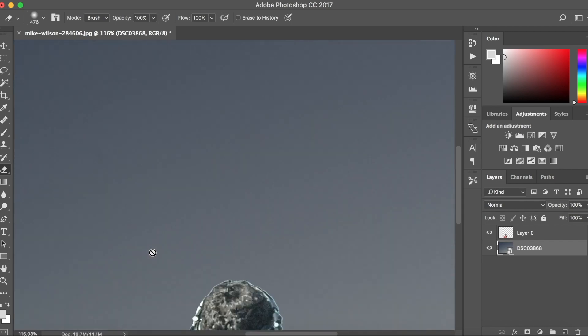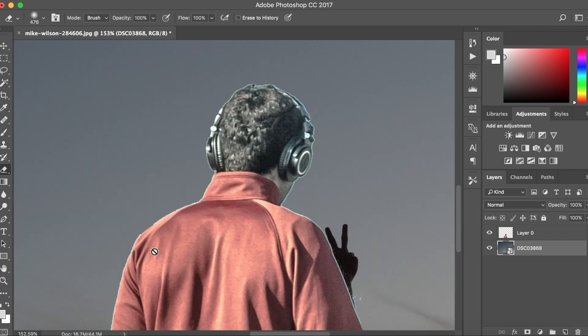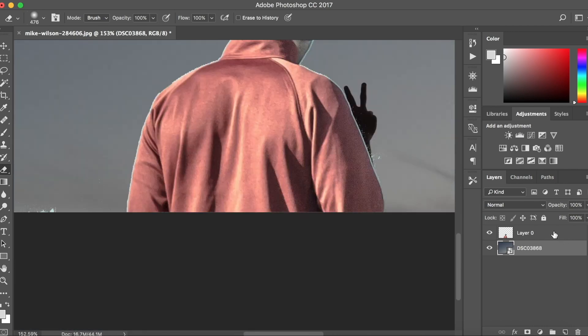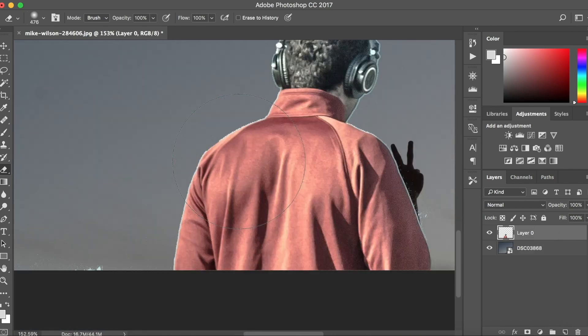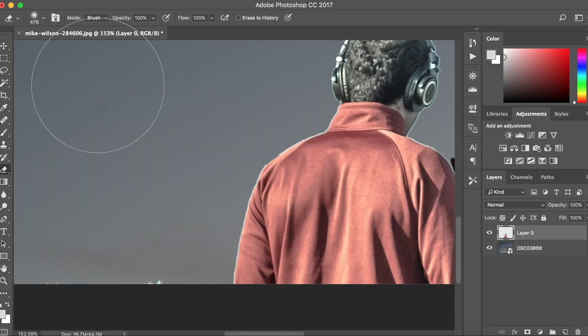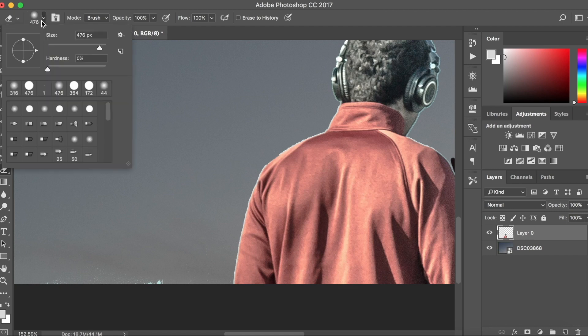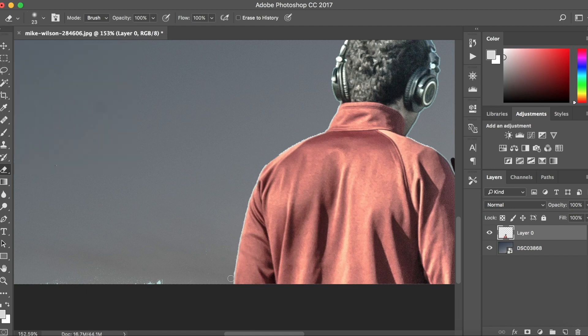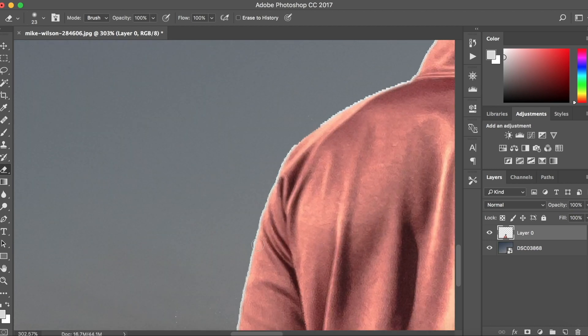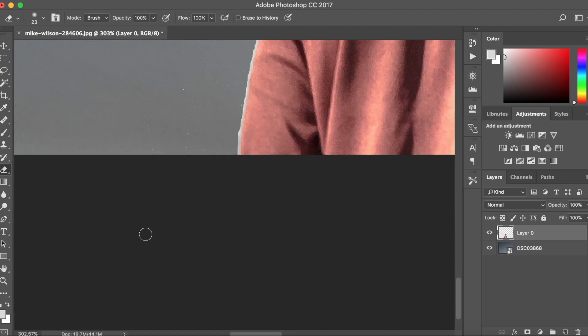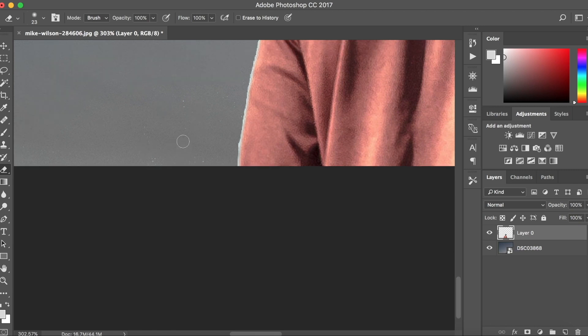Once you've positioned your photo you want to zoom in and you want to get the eraser tool. Size it down to whatever. This will be different for every type of photo depending on what resolution it is. And put the hardness at zero so it doesn't leave any harsh marks on the clothing of the guy or object that you're outlining.